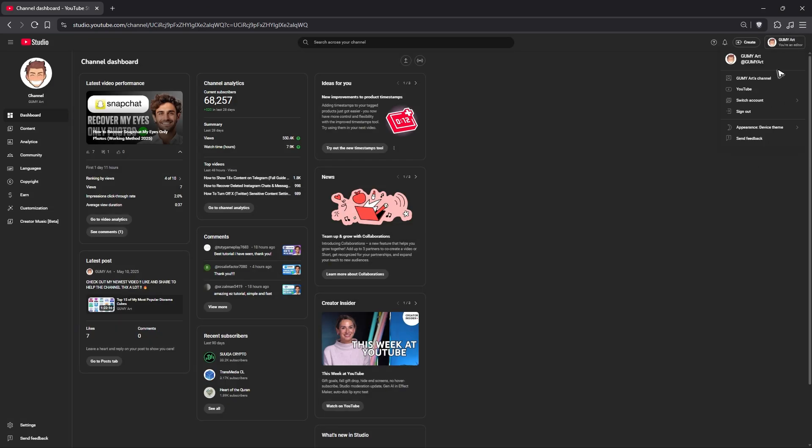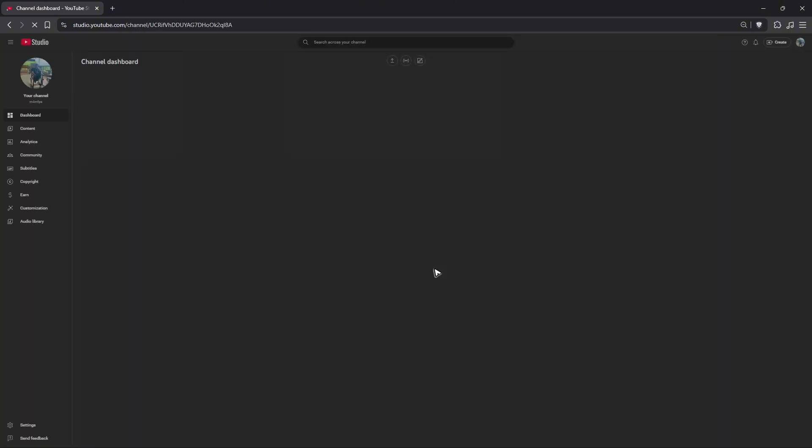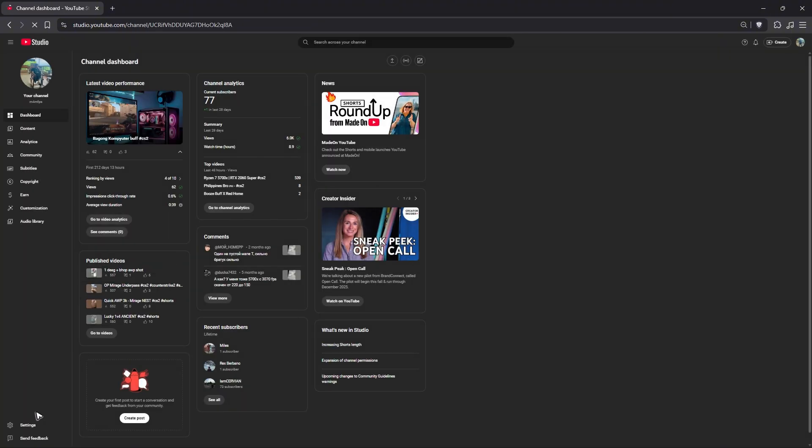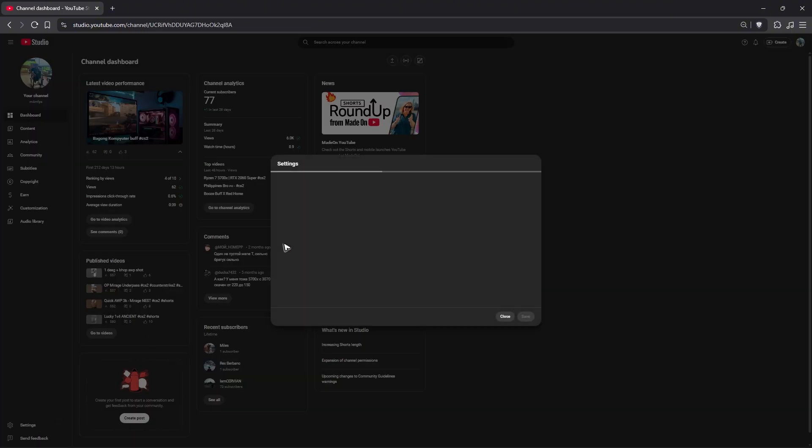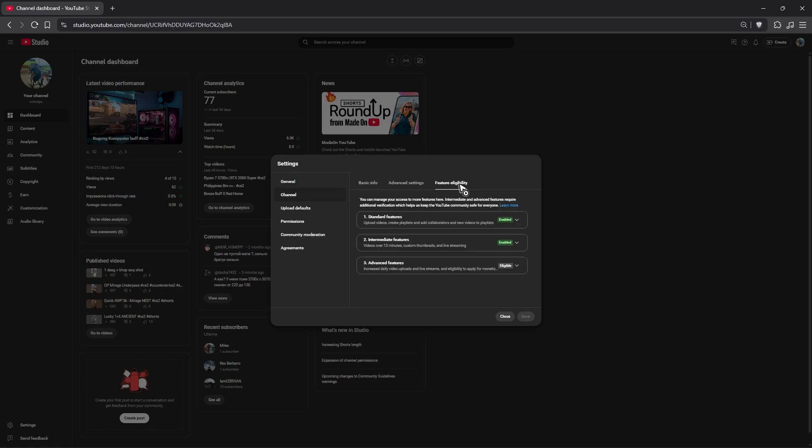I'm going to show you by logging into a smaller account. I'm going to go ahead over to Settings and Channel Feature Eligibility like this one.